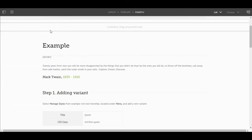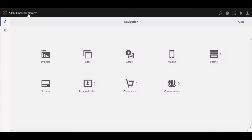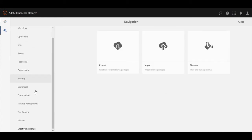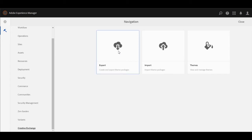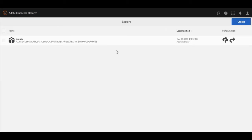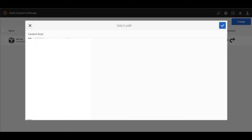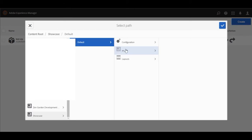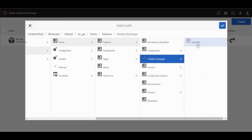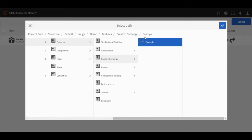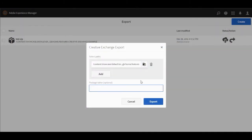To do this, you must navigate to the AEM main page. Go to configurations by clicking the hammer icon, then select Creative Exchange. Begin the exporting process by clicking the export button, then select the blue create button. Select the path of the page by clicking the browse button, then navigating to your page. For this example, we'll navigate through this path to our example. Click the check mark to save, enter the package name, then click export.